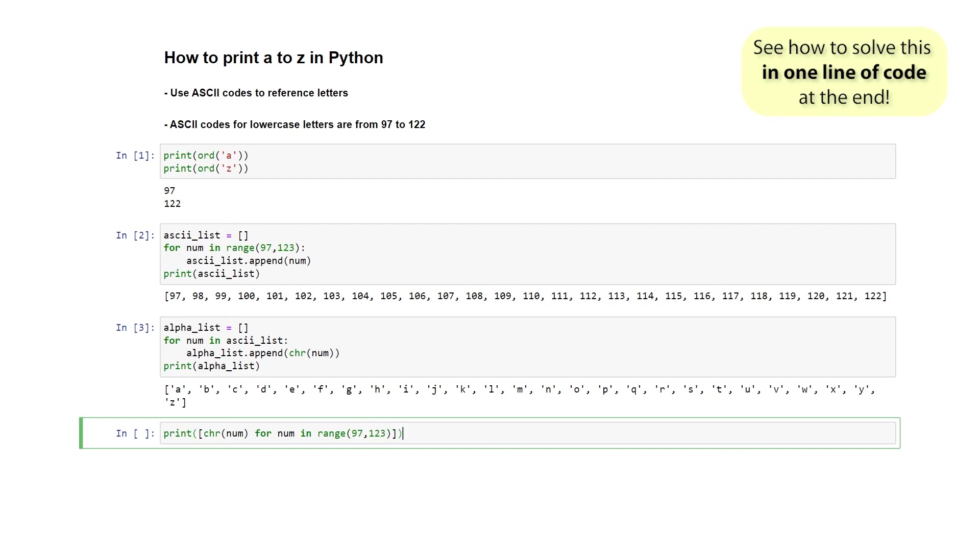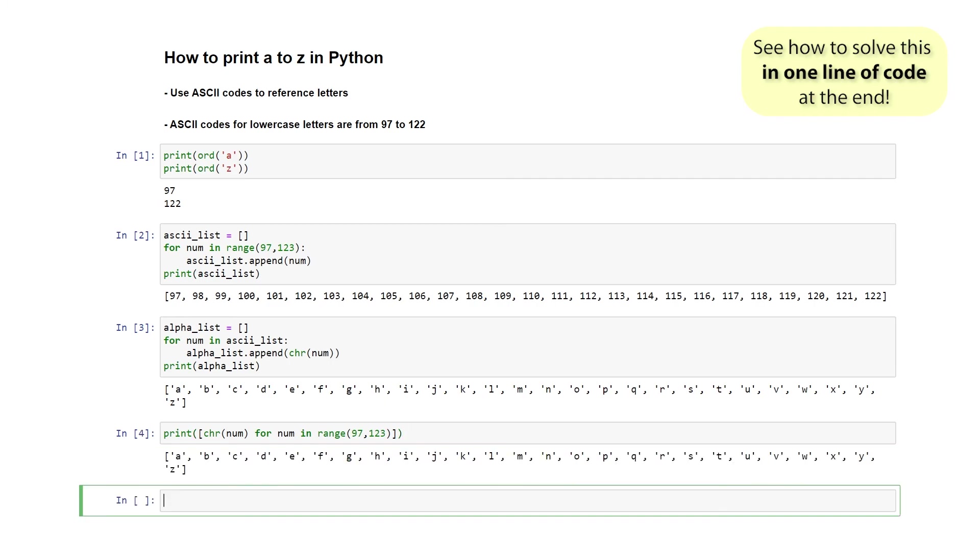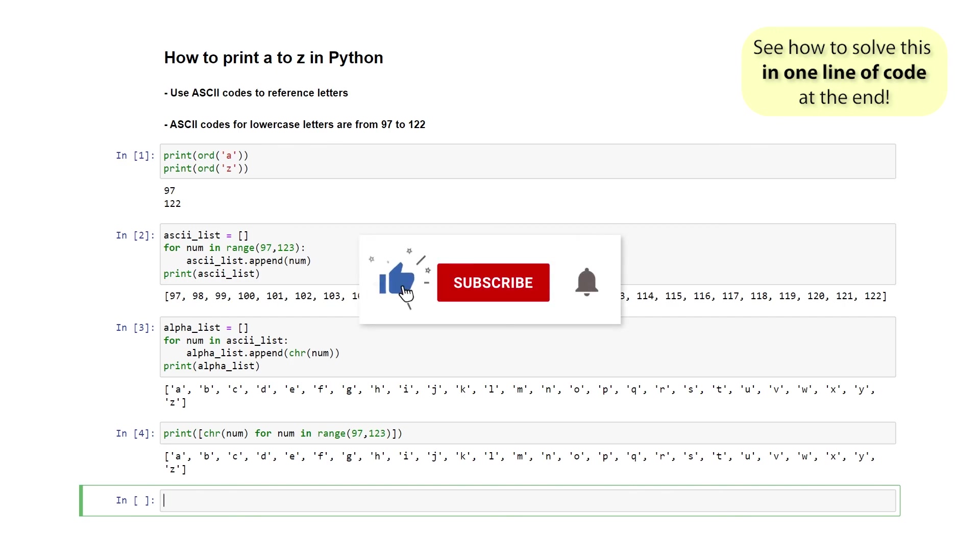Let's just recap what this means. We're telling Python to go inside of range 97 to 123, and every time it picks up a number, simply convert that number to its letter equivalent and then print it out for us inside of a list. Let's see what that looks like. And there you go. That is exactly the same result but in a single line of Python code.